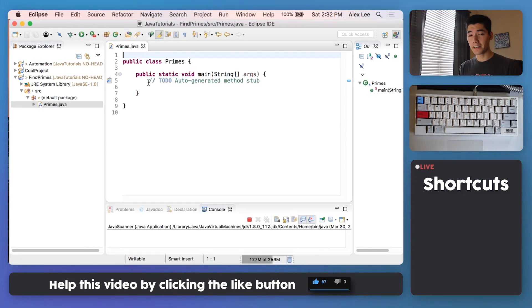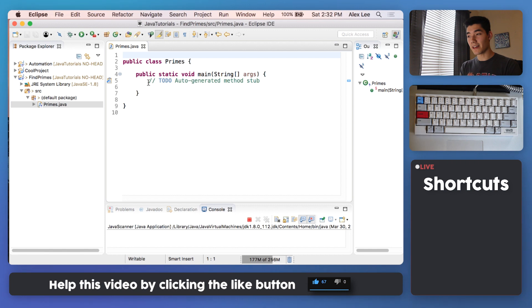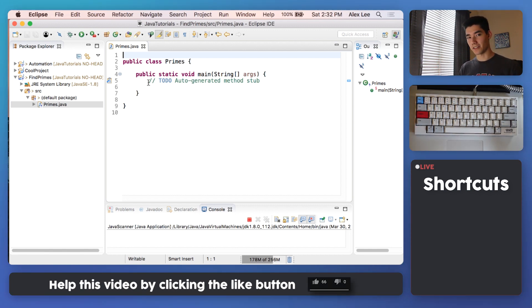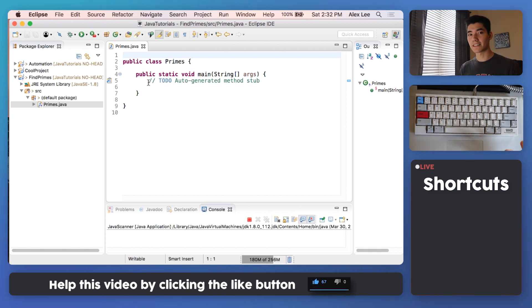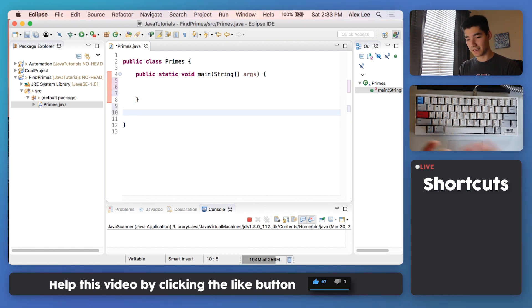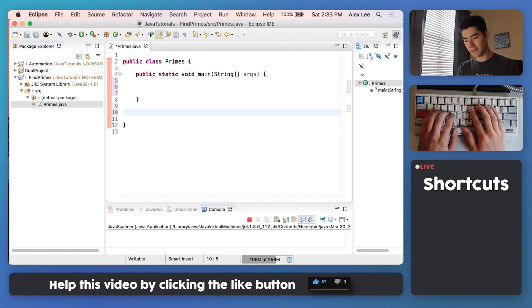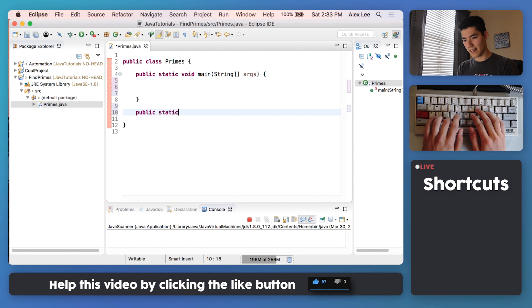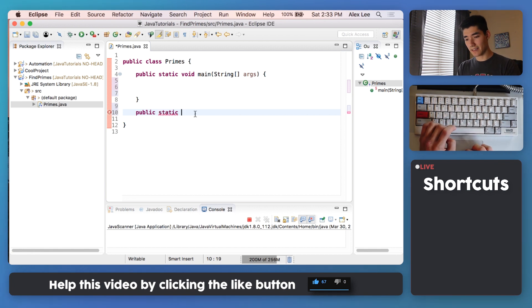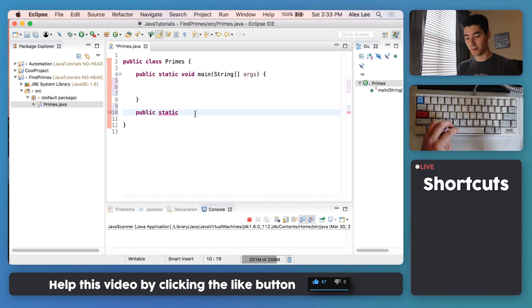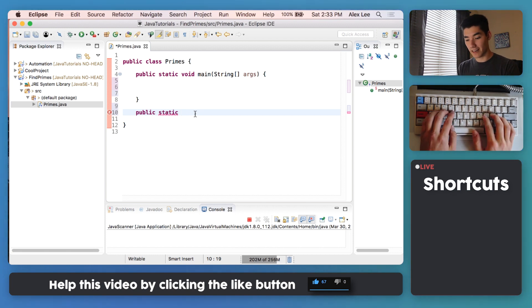The requirement here is that we need to make a method that will find all the prime numbers between a start and end range, and it should return an ArrayList of all those prime numbers. First we need to make a method, so we'll say public static, and then this keyword has to be the type of what we're returning, and so we're returning an ArrayList.